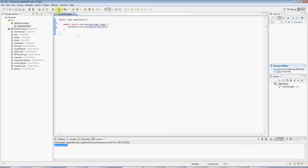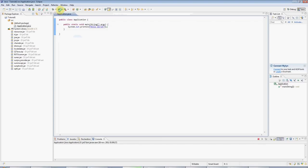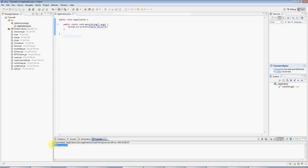And I can run it by clicking the run button, this green button here. Eclipse might ask you if you want to save your files and of course say yes. And then you can see the output down here. Hello world.